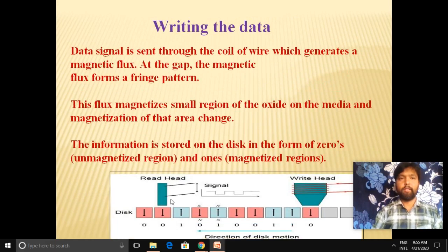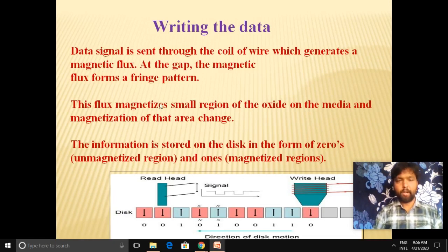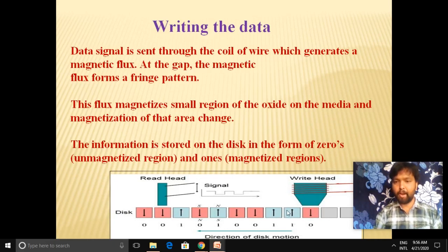To write data, a data signal is sent through the coil of wire, which generates a magnetic flux. At the gap between the disk and the head, the magnetic flux forms a fringe pattern. This flux magnetizes a small region of the iron oxide on the media, changing the magnetization of that area. Information is stored on the disk in the form of zeros and ones — the blue colored area represents a magnetized region stored as one, and the pink colored area represents an un-magnetized region stored as zero.